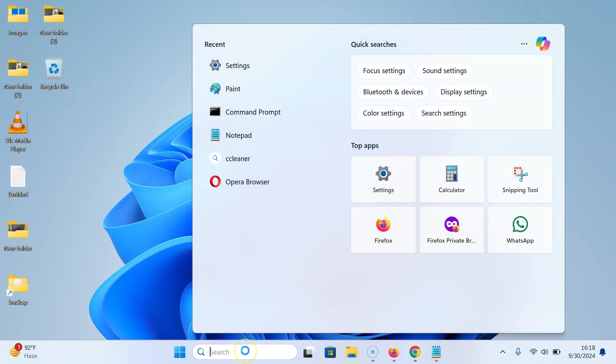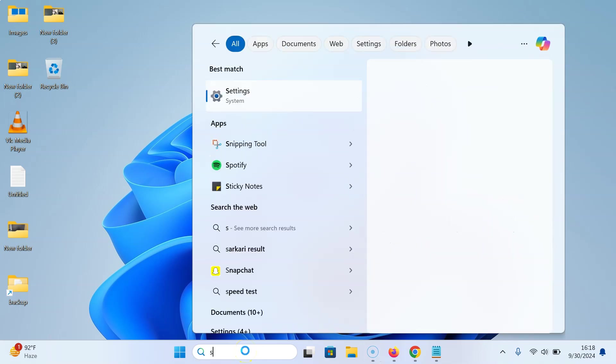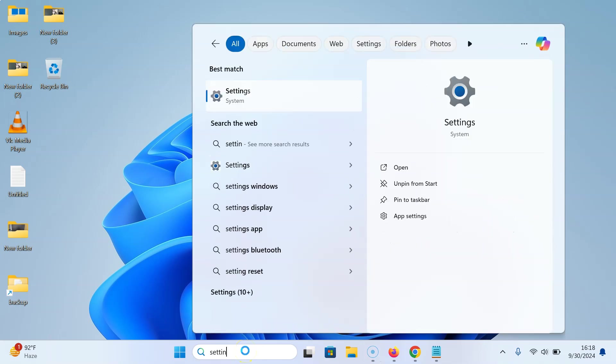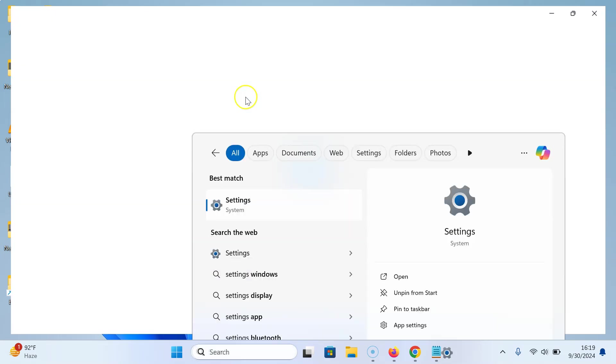Type 'settings' in the search box. Here we have the Settings app, so just click on it to open it.